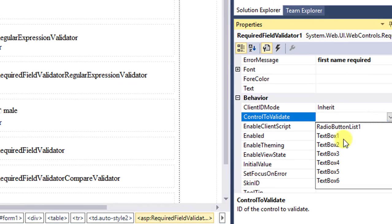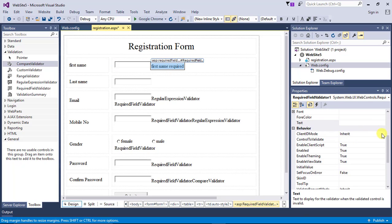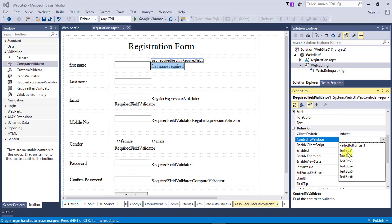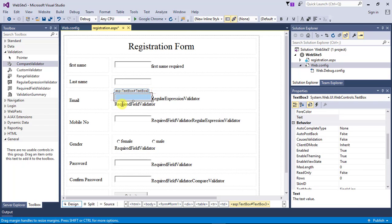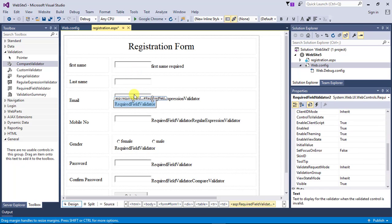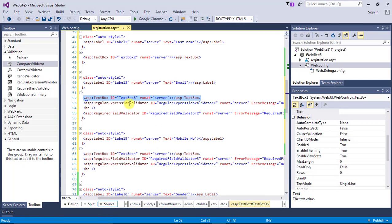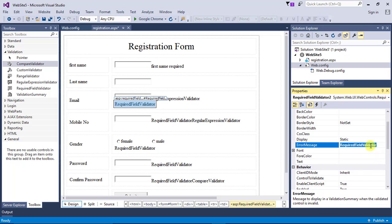In the Behavior section, there is a Control To Validate property. Here you have to select which textbox is connected with this validation — you select the ID of the textbox. If you don't know the ID of the textbox, just select it and go to the source. Now you have to do this same for all the validations.